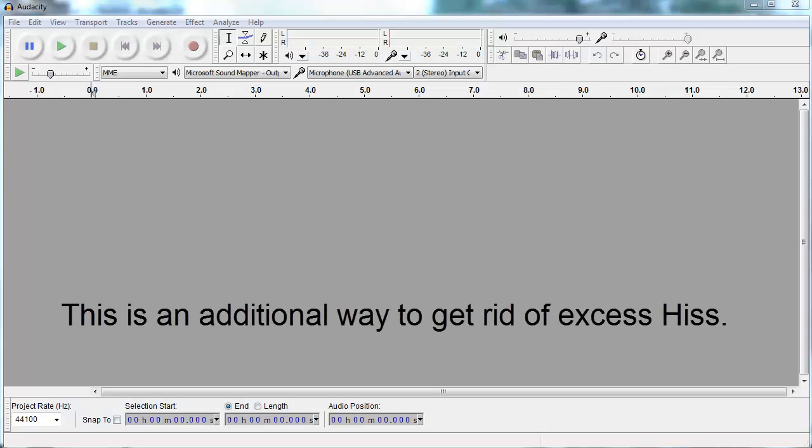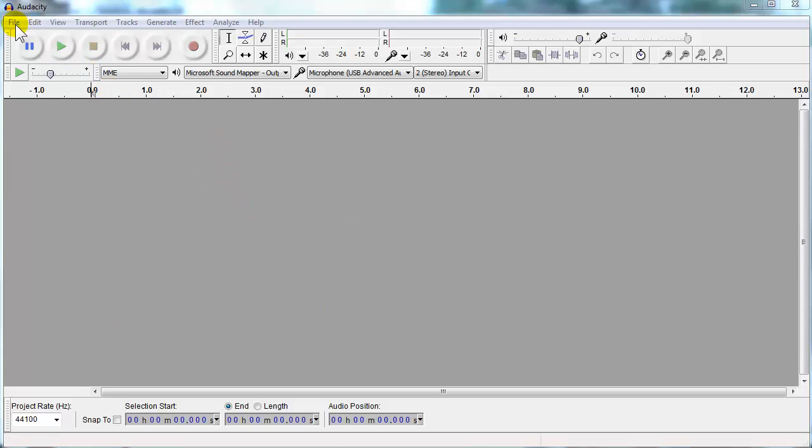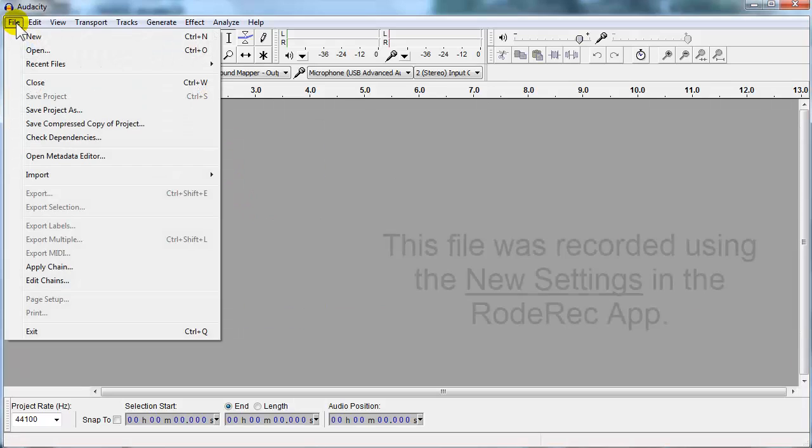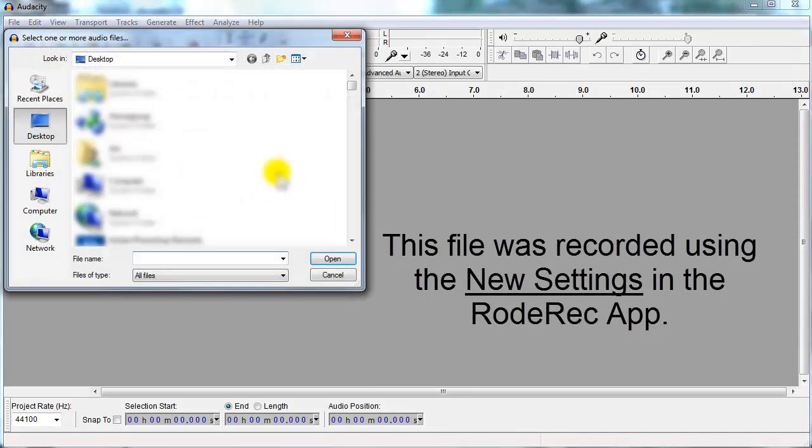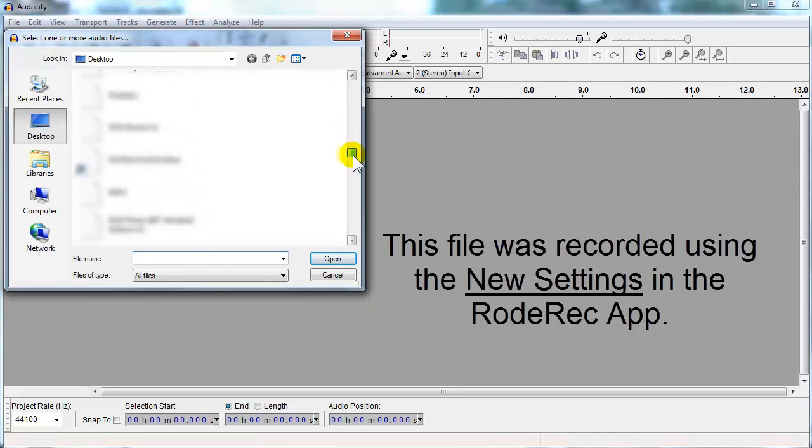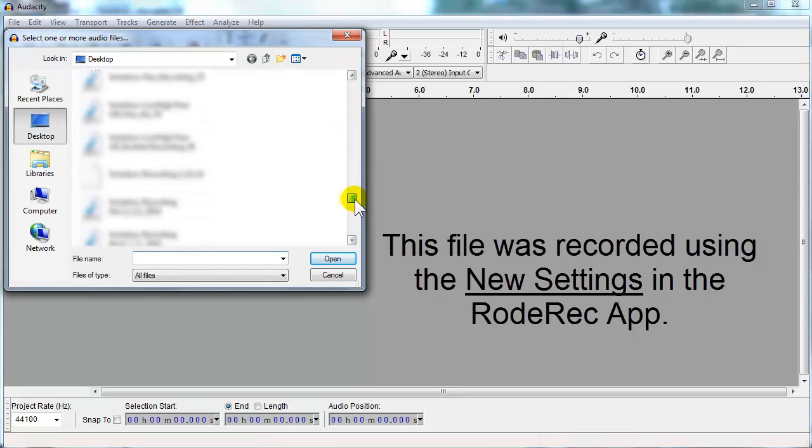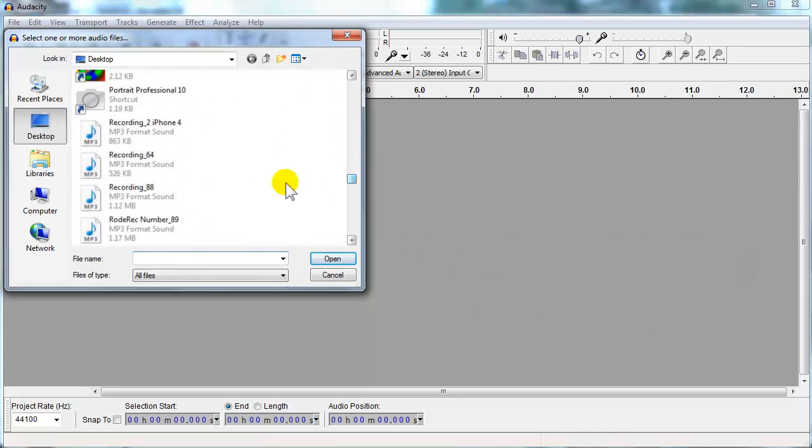Okay, here we are in Audacity. Audacity is a free audio editing software you can download from CNET.com or download.com, which is the same as CNET. So let's open up a file that I just did. And here it is. So let's listen to the audio I recorded using the settings I talked about in the last segment.